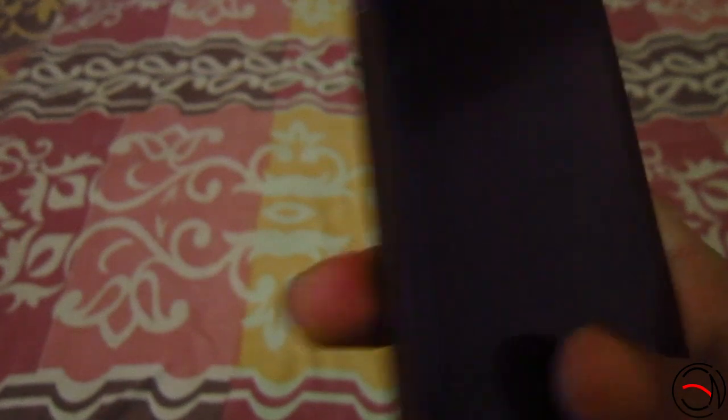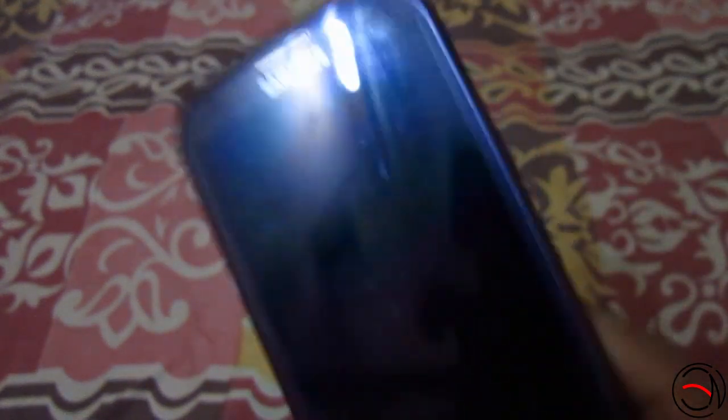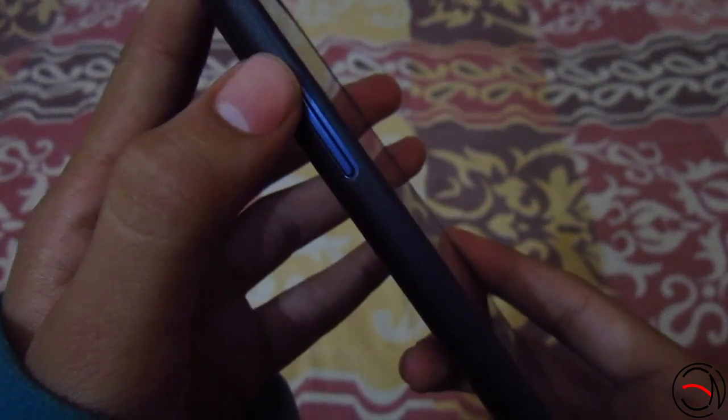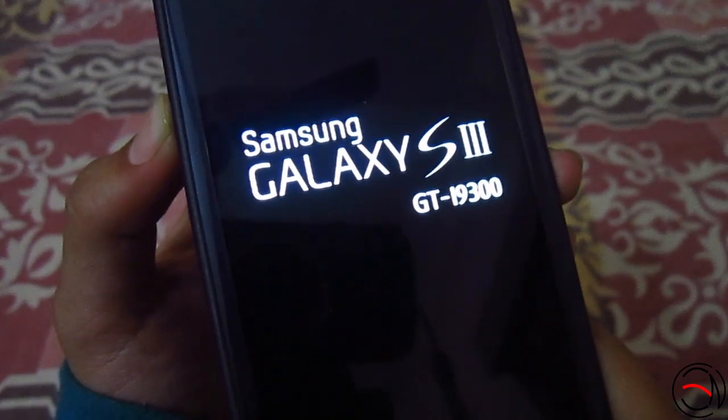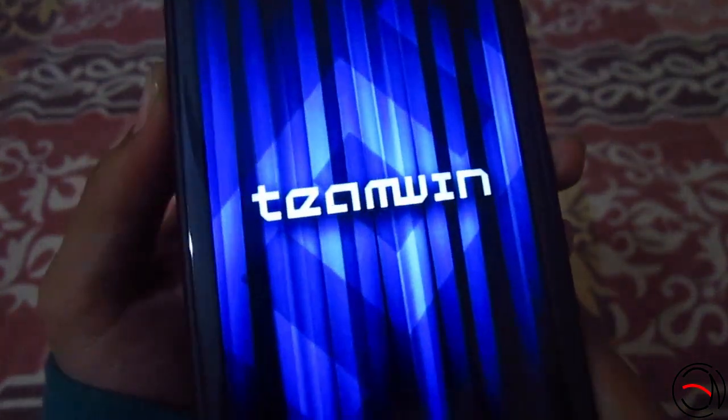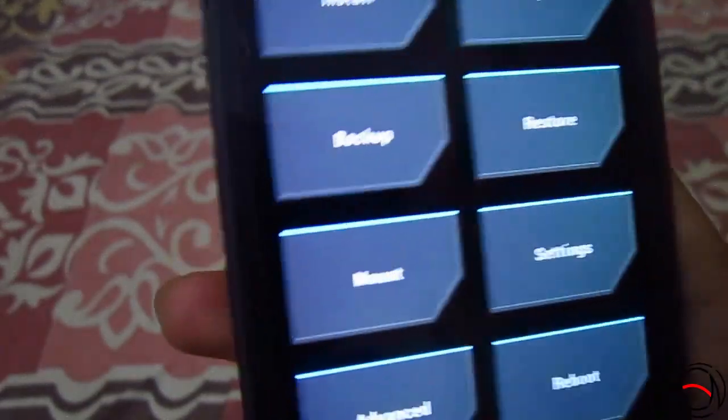First of all, you will need a custom recovery for your Galaxy device — it can be CWM, TWRP, or even Philz Touch. To boot into the custom recovery, you need to hold the volume up key, the home button key, and the power button simultaneously. Once you see the Samsung logo, you can release the power key. Here we are — it's the TWRP recovery I have installed.